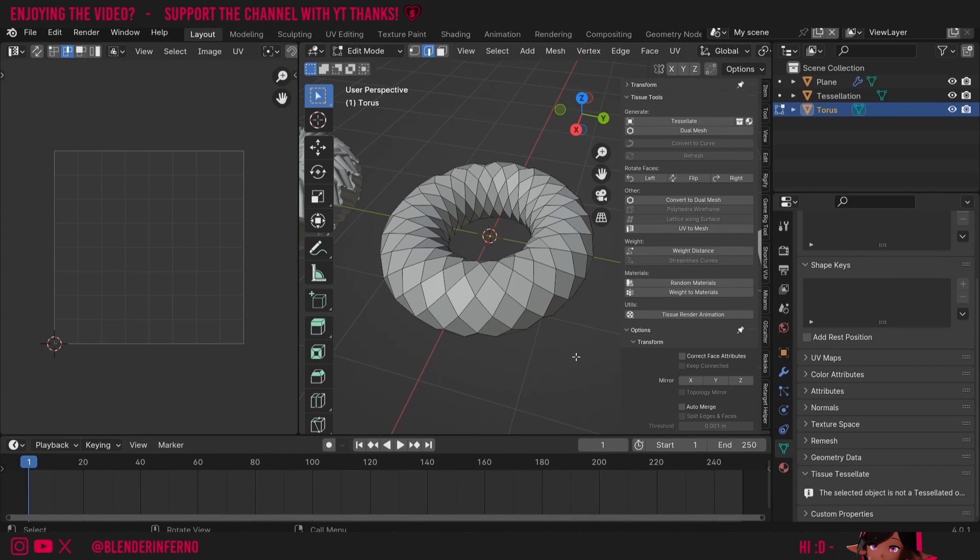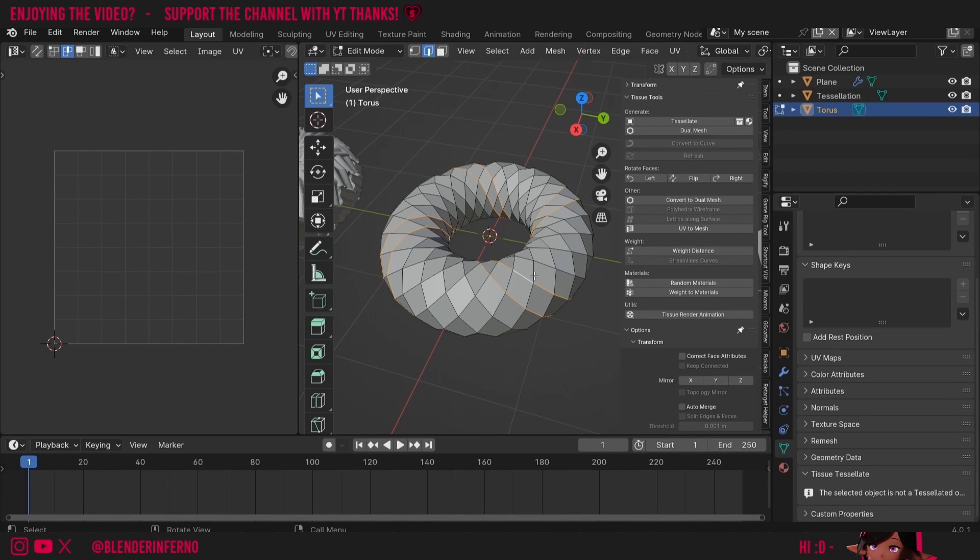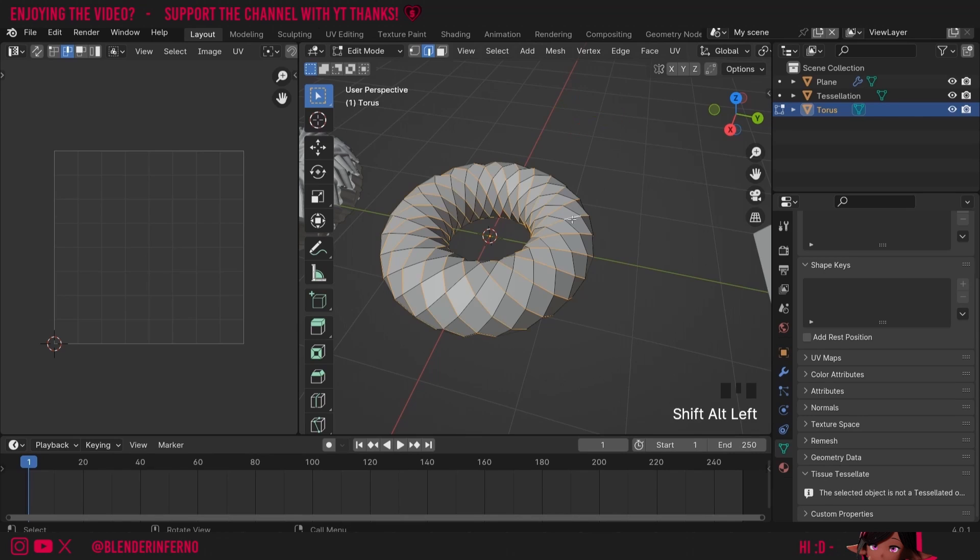To do this I'm going to want to select a bunch of edges going in the same direction. I'll press 2 to go into edge select mode in edit mode and press alt left click which will allow us to select a loop. Then I can press shift alt left click to select a second loop and I'm just going to keep doing this until I've selected all the loops I need. Once you have selected all your loops with shift alt left click it should look something like this.